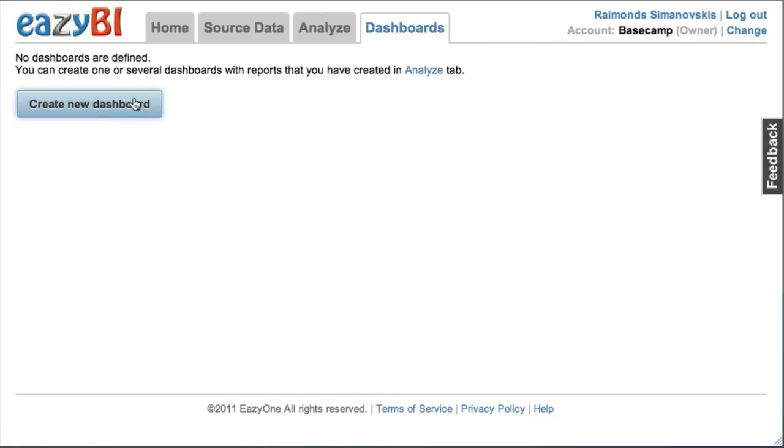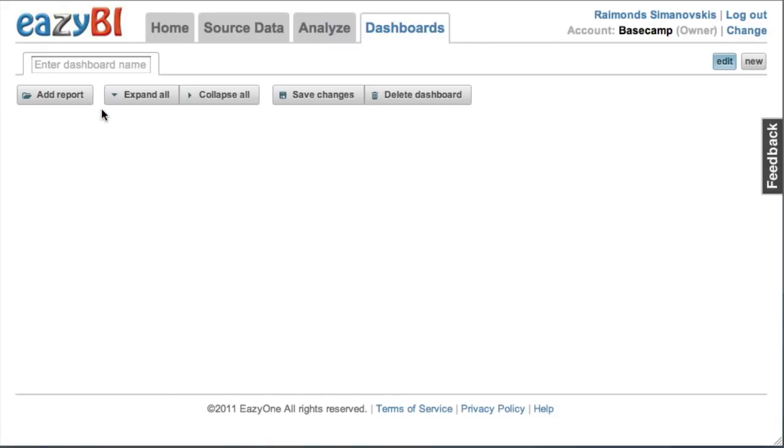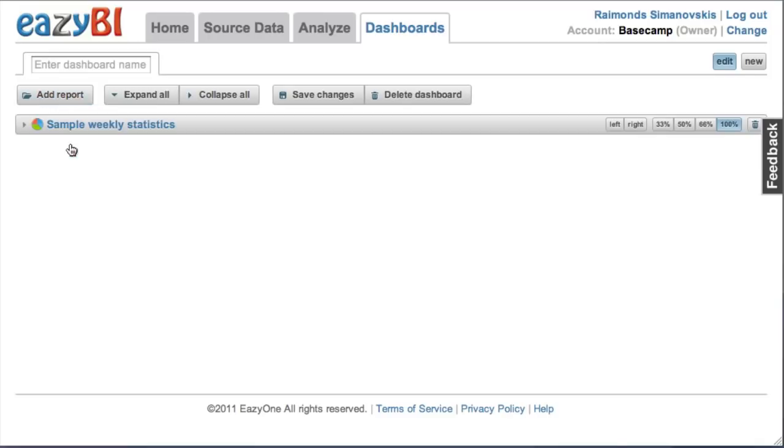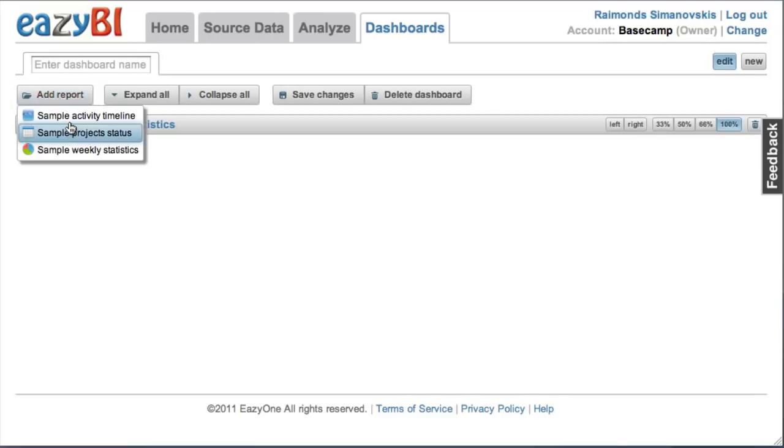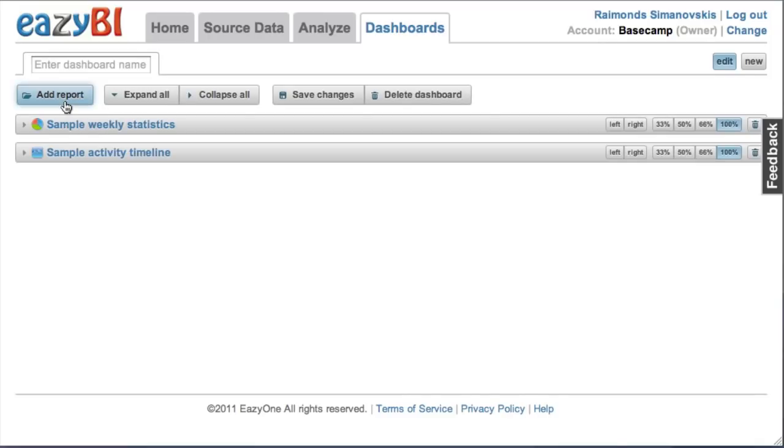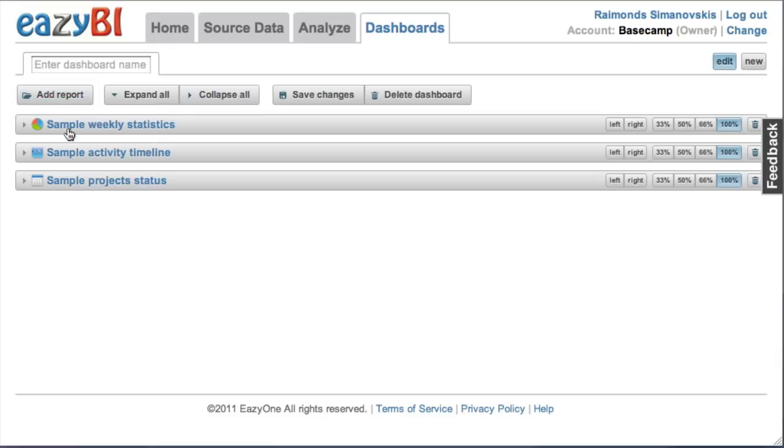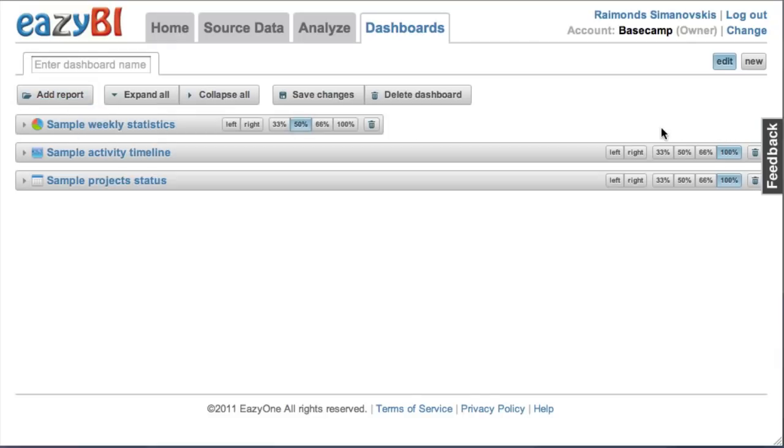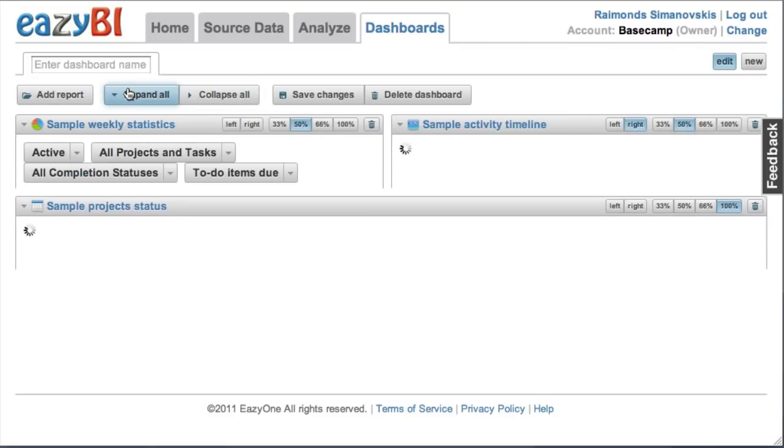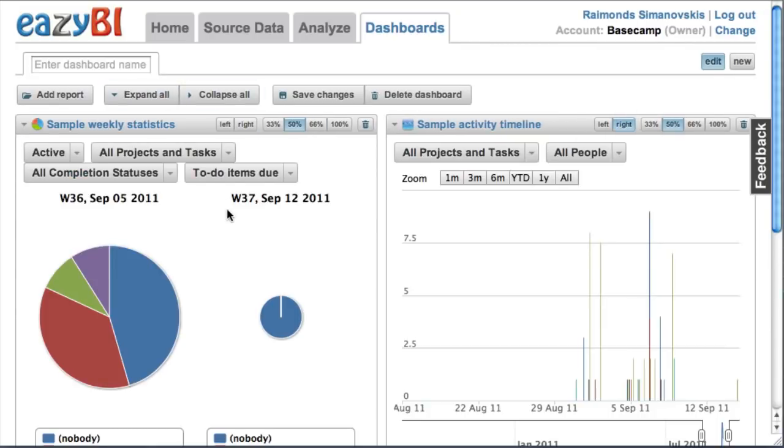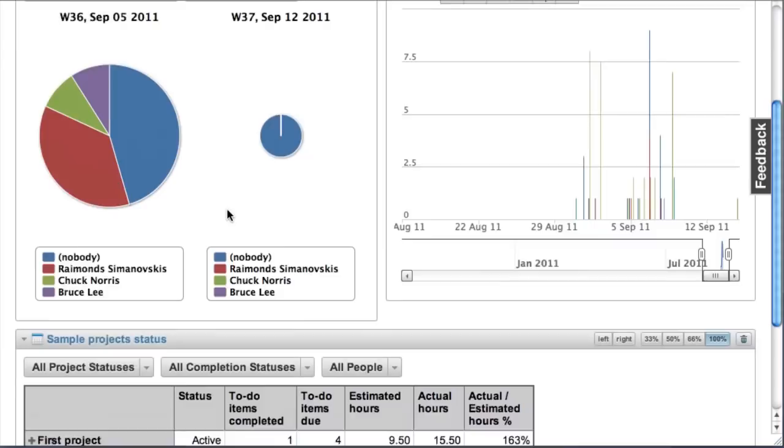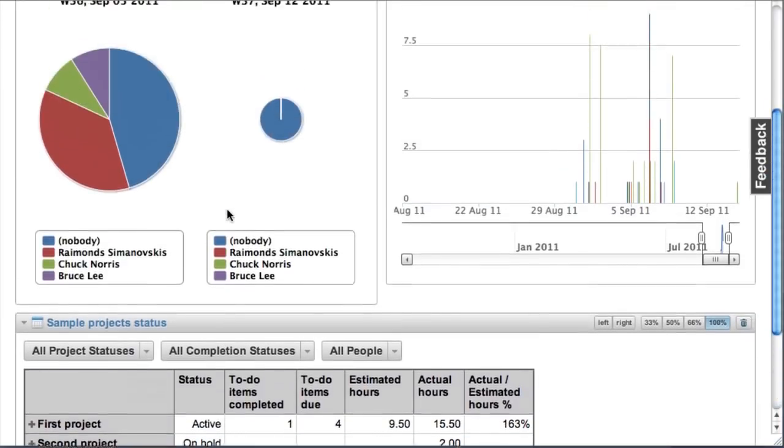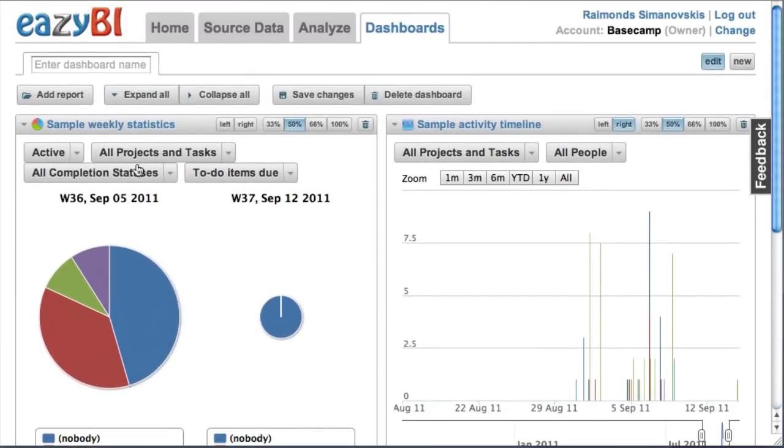If I have many reports, I can also create dashboard pages where in one page I can see all my most interesting reports together. Let's pick all my three sample reports. I can specify in which layout I would like to see them. I can preview results, and if I like this dashboard page, I can save it and give it a name.